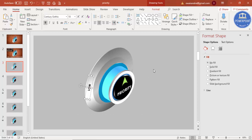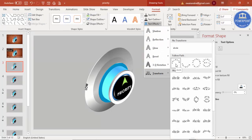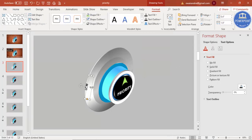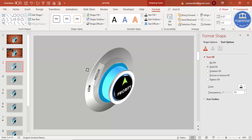Rotate the text to align with the knob angle. You can also go to Format, Text Effects, Transform, and select the 'Arch' option to curve the text. Then duplicate this label with Ctrl+D, reposition it for the medium label, and type 'MEDIUM'. This adjustment takes some time.